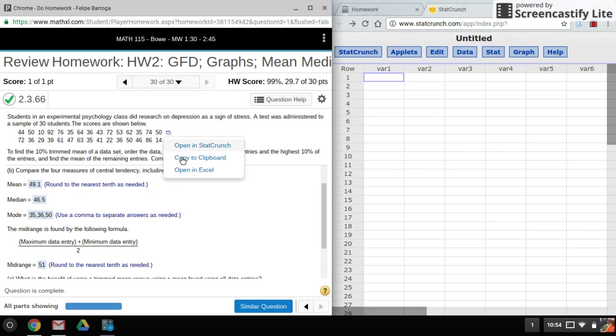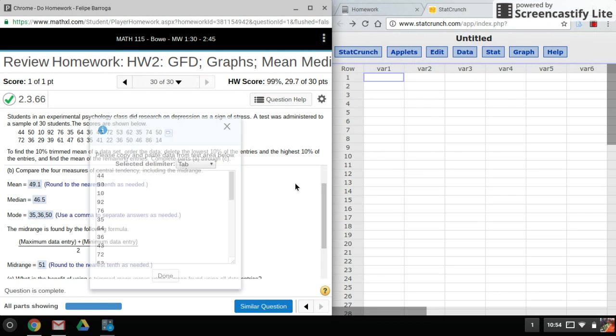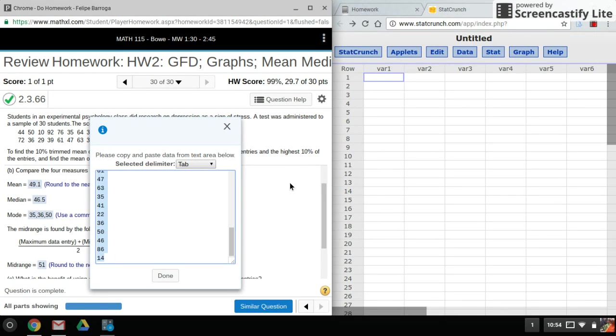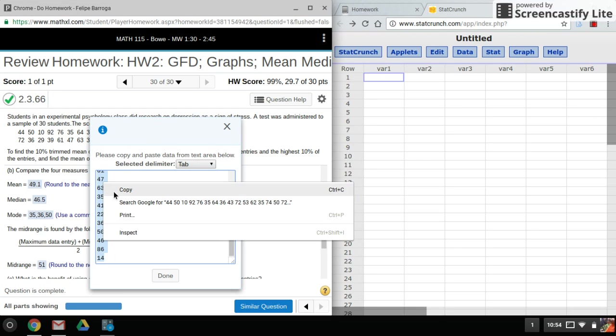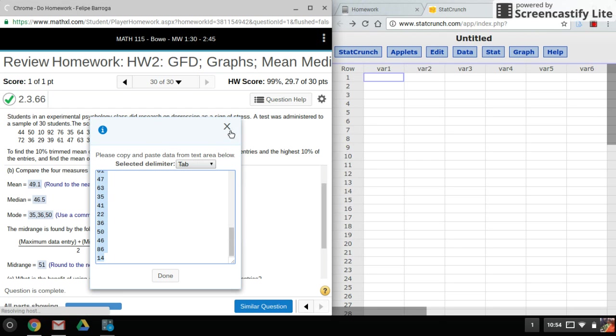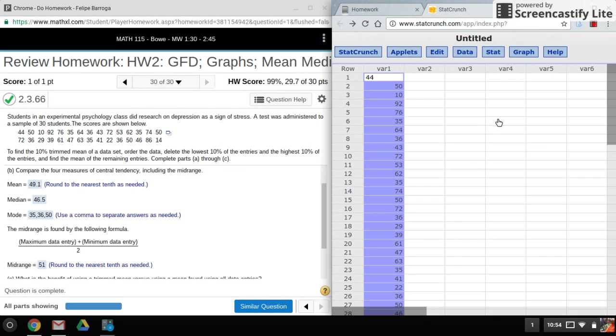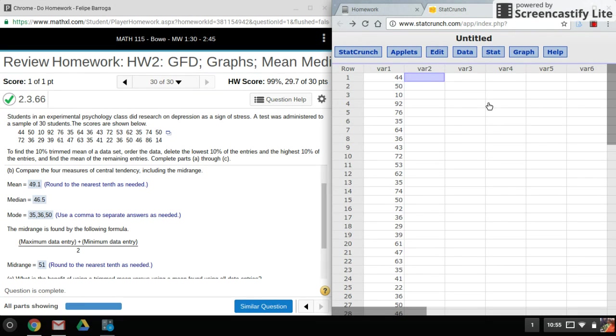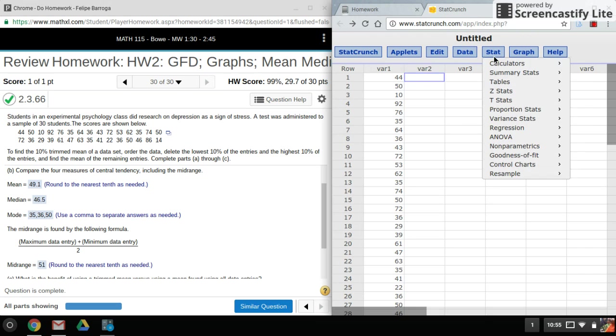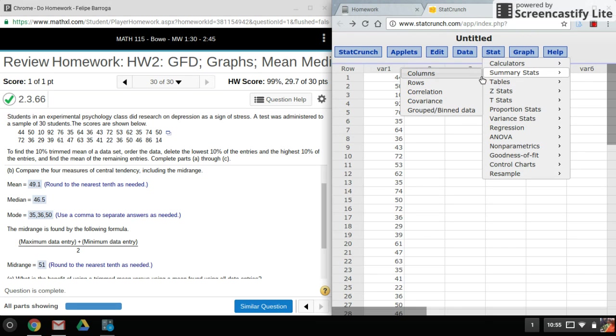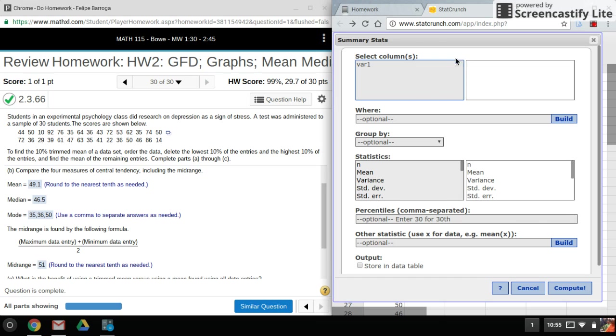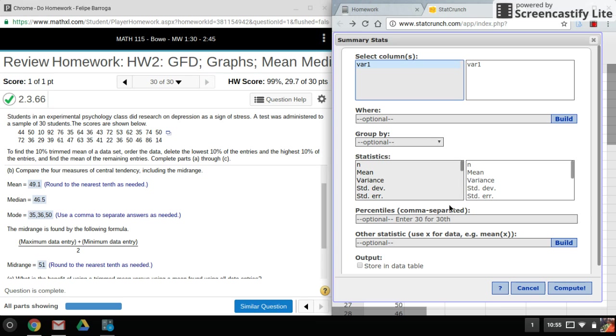So what I'll do is I'll go into Stat, Summary Stats, Columns. You know, select the column with my data in it, and everything in here is already pre-selected except for mode.